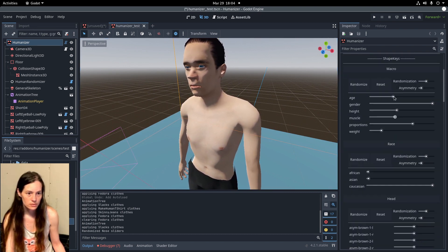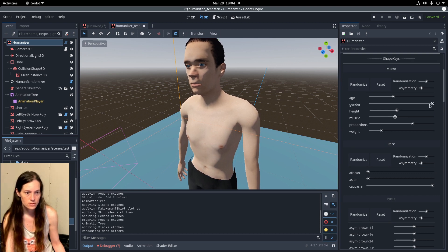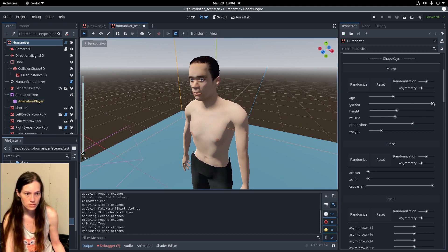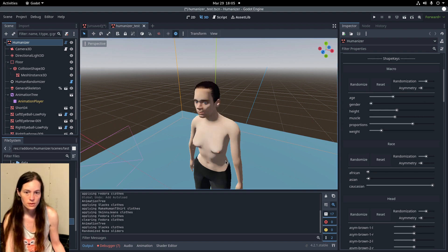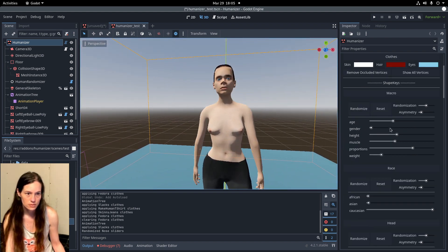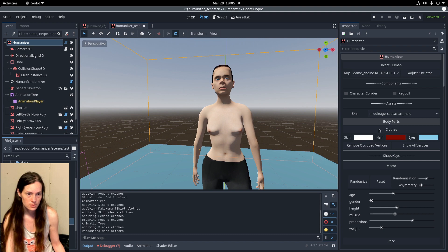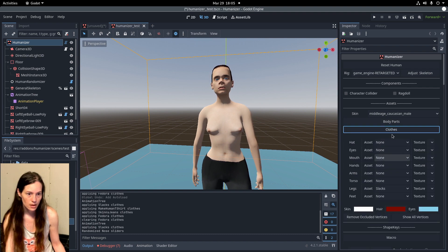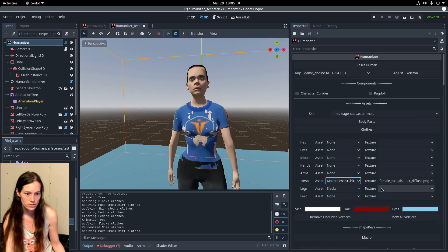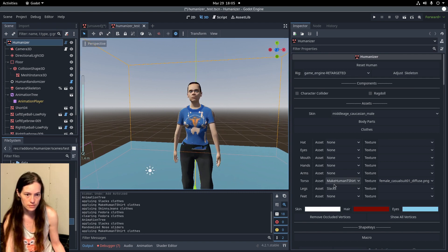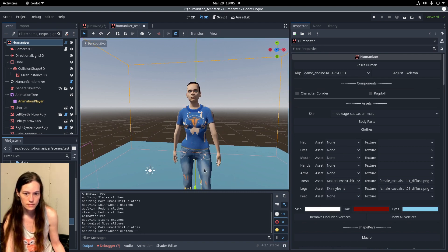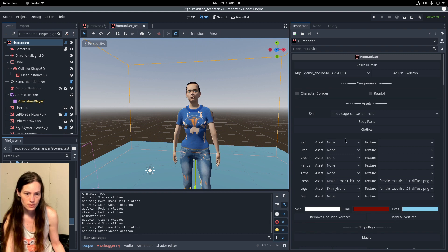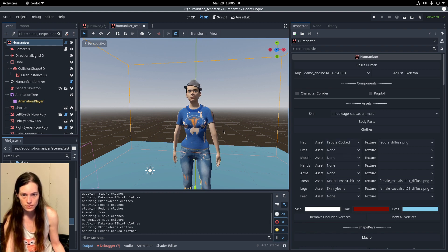So now, if you set the gender down to 0 instead of 1, the character will be female, and under the clothes, we can give her a shirt, and skinny jeans, and can equip a fedora as well.